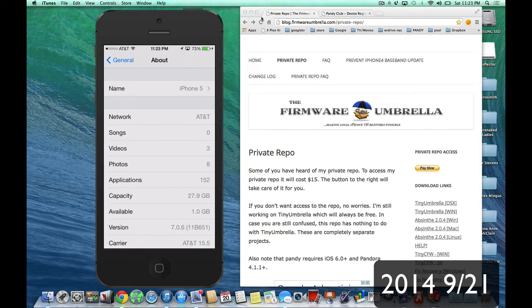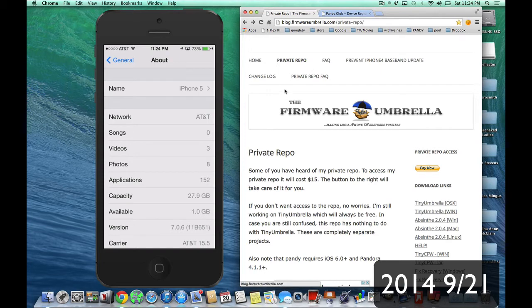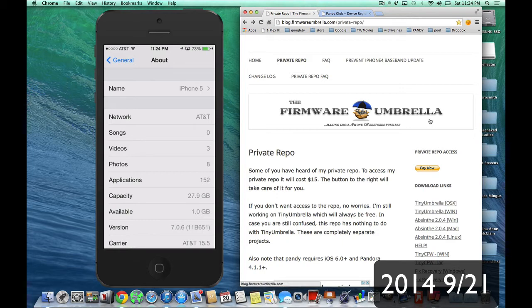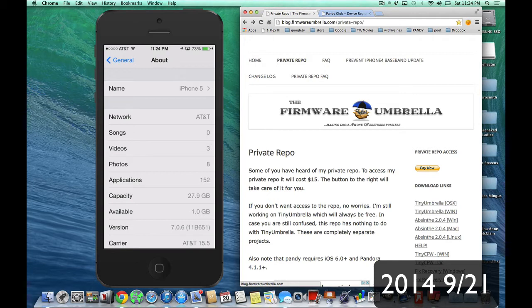So, let me show you how it works. I'm going to leave a link in the description of the blog, FirmwareUmbrella.com. By the way, this has nothing to do with Firmware Umbrella. It's just the same creator, Semapore, who has a separate project altogether. Now, Firmware Umbrella will always be free. It will be for the jailbreak community. It's a way to get your SHSH so that you can downgrade your firmware.